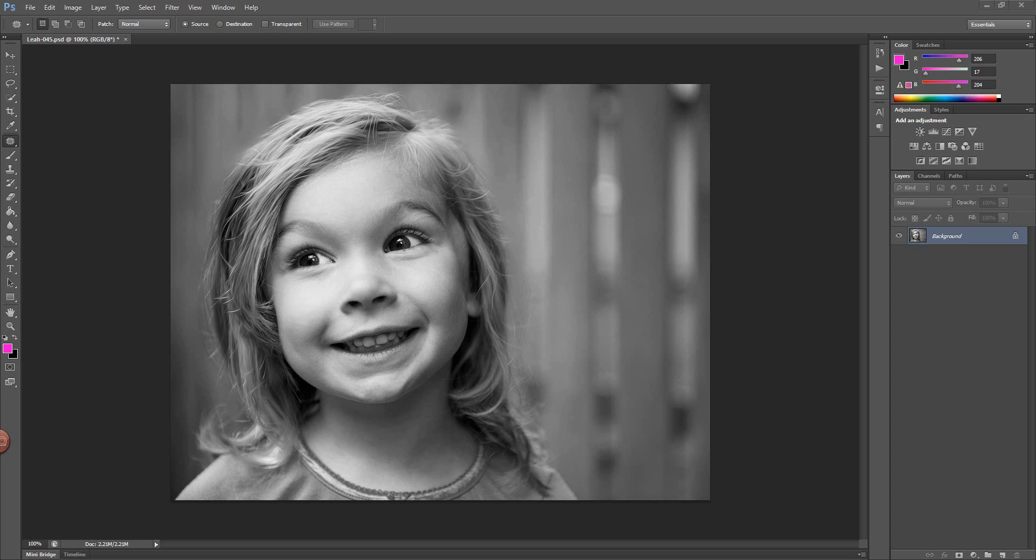So please check out both of those things. I'll put links in the description below. And with that, let's go ahead and jump straight into the vignette tutorial.